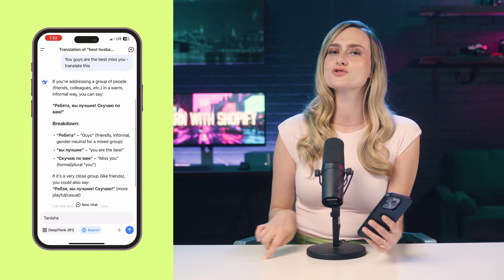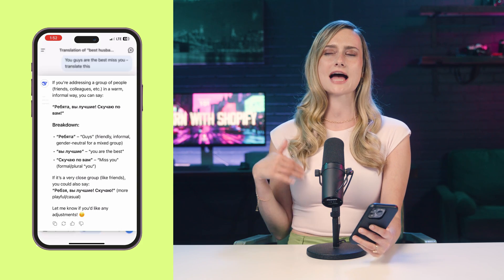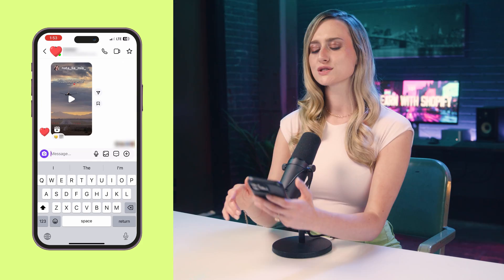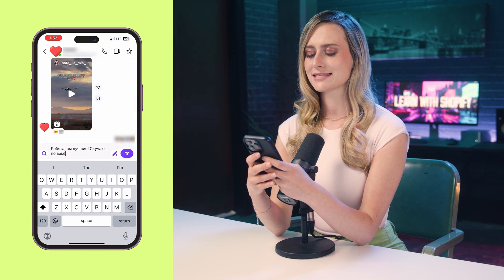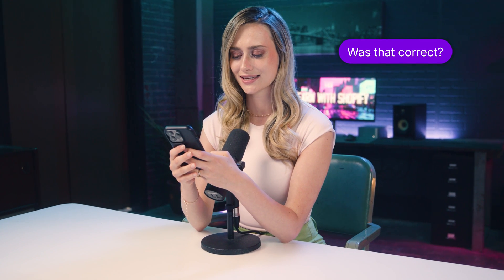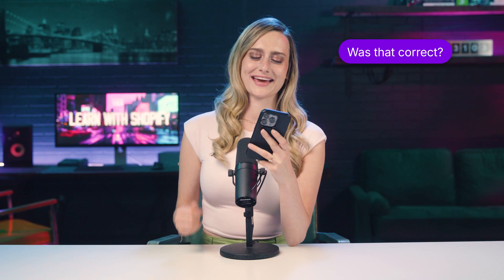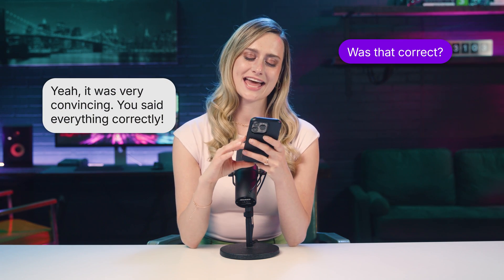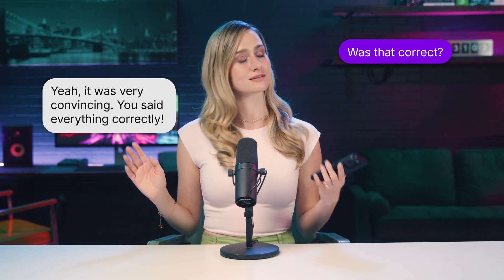My husband's family speaks another language, so I'm going to put the DeepSeek translation to the test and see if it's actually how a native speaker would say it. I'm going to put something in the family group chat and we are going to wait and see how they respond. They got back — they responded. I asked my husband if I actually said it correctly and he said it was very convincing and that I said everything correctly. It was a success.